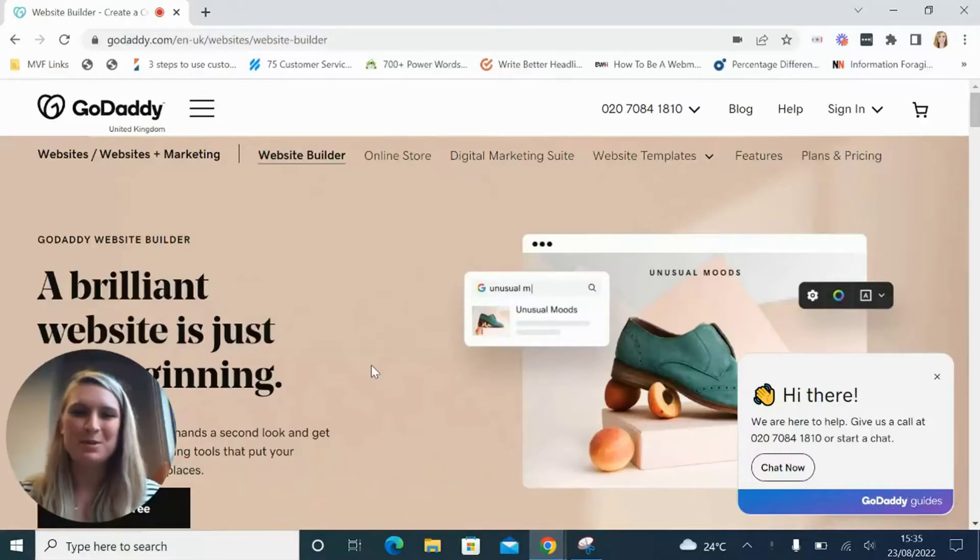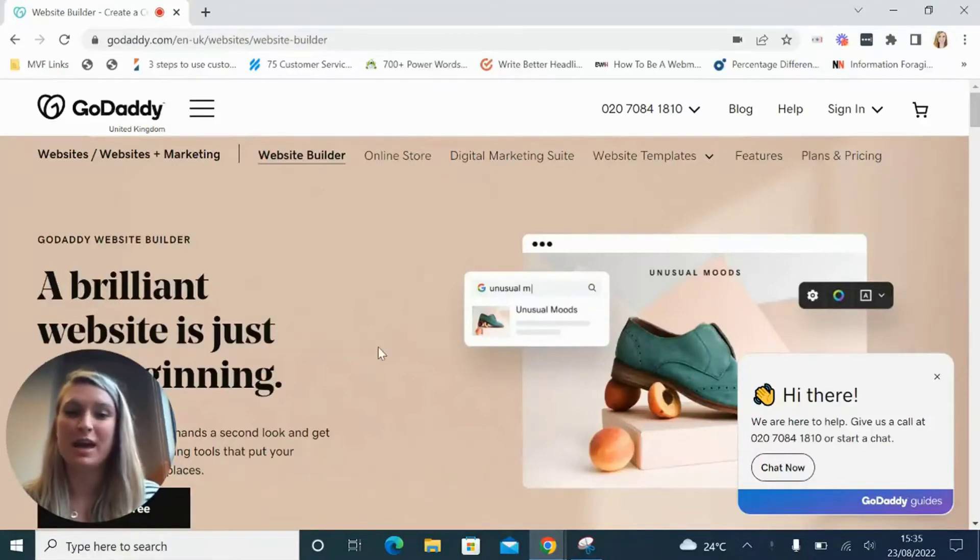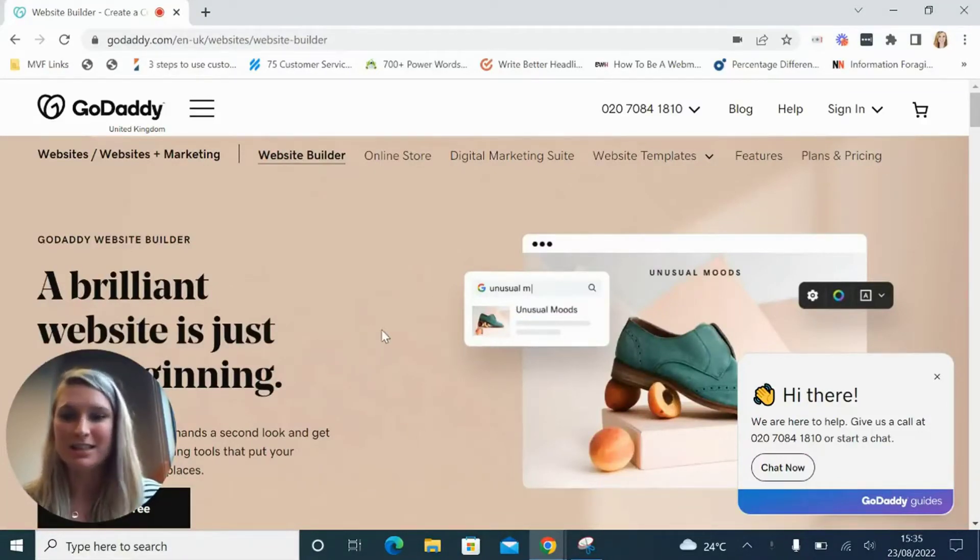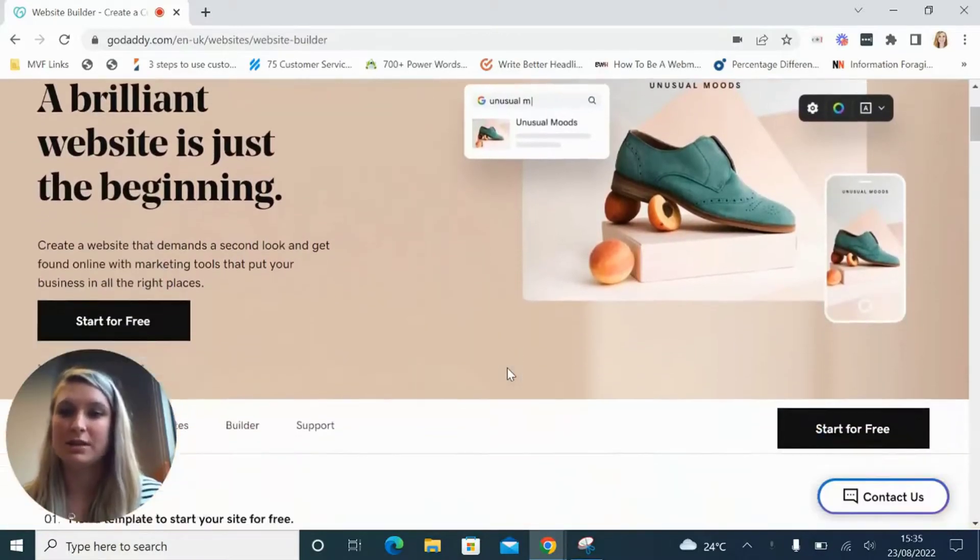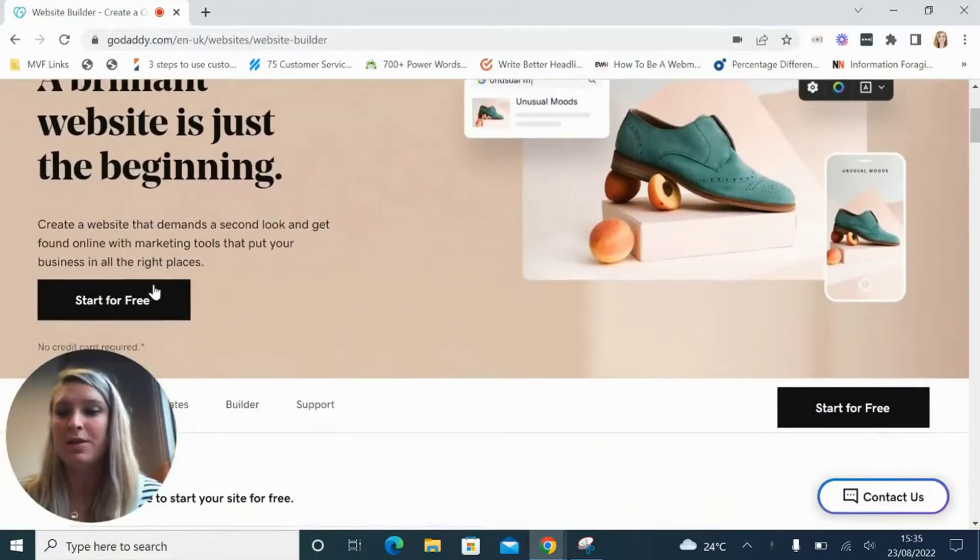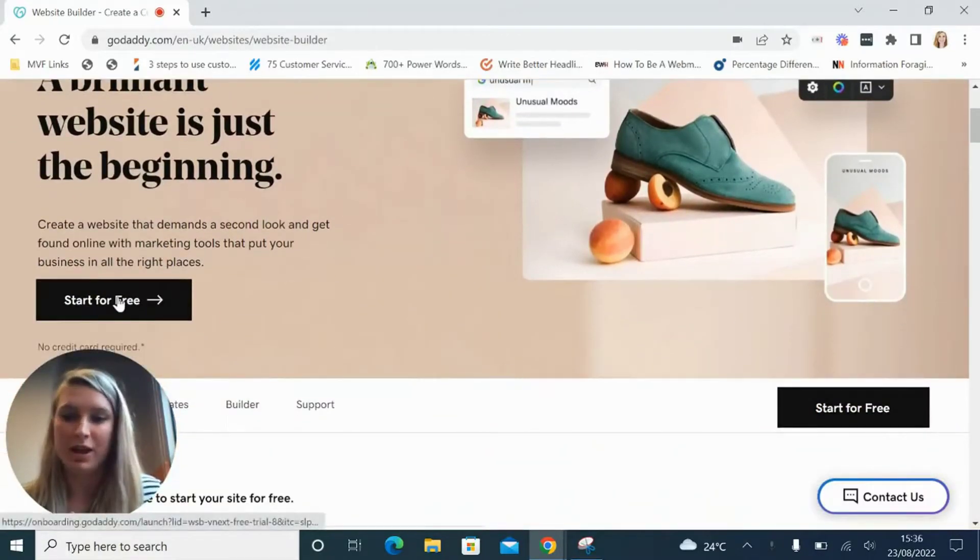Hi I'm Lucy from Website Builder Expert and today I'm going to be showing you how to set up a website using GoDaddy. GoDaddy is one of the fastest builders that you can set up a website with, so I'm just going to show you how quick and easy it is.